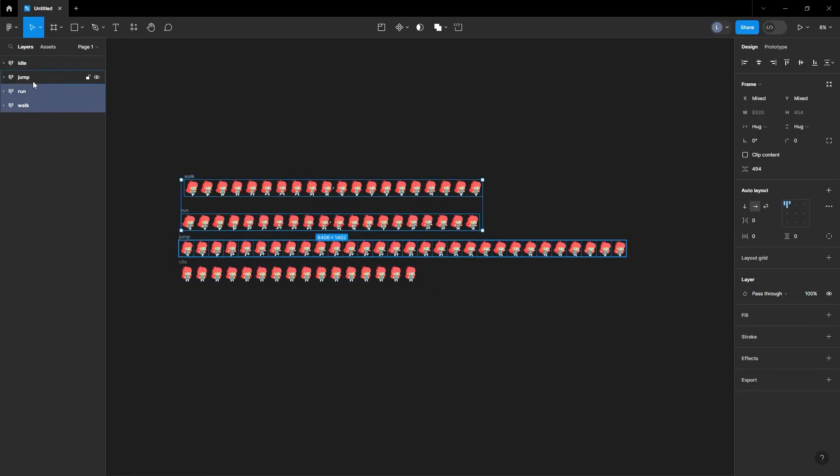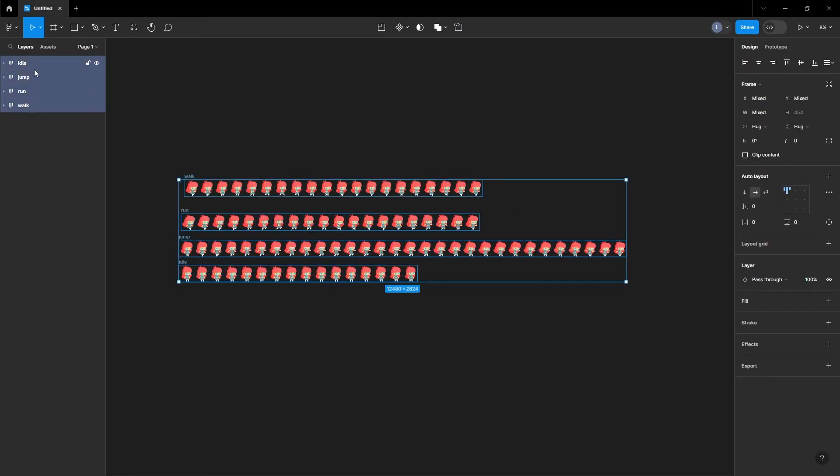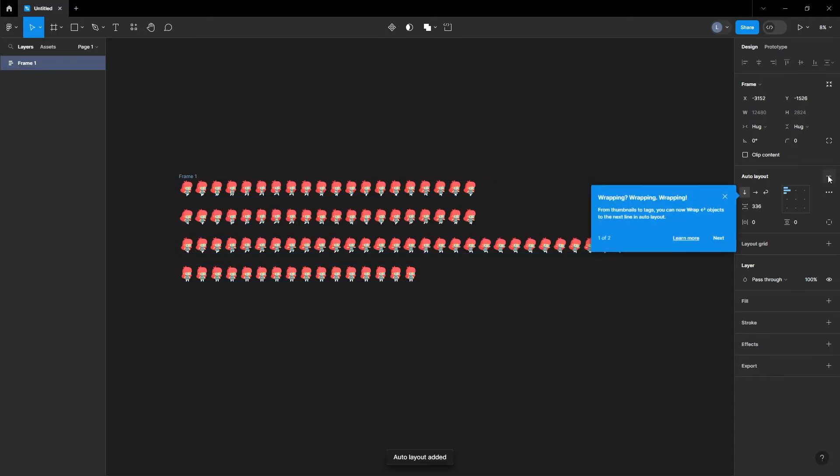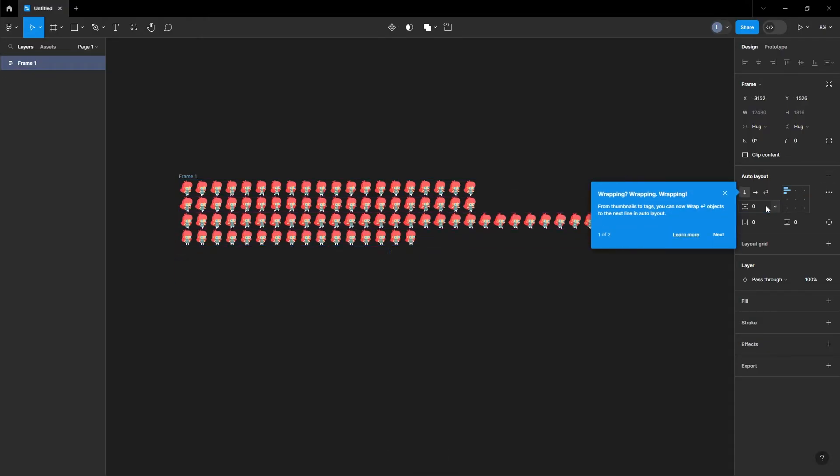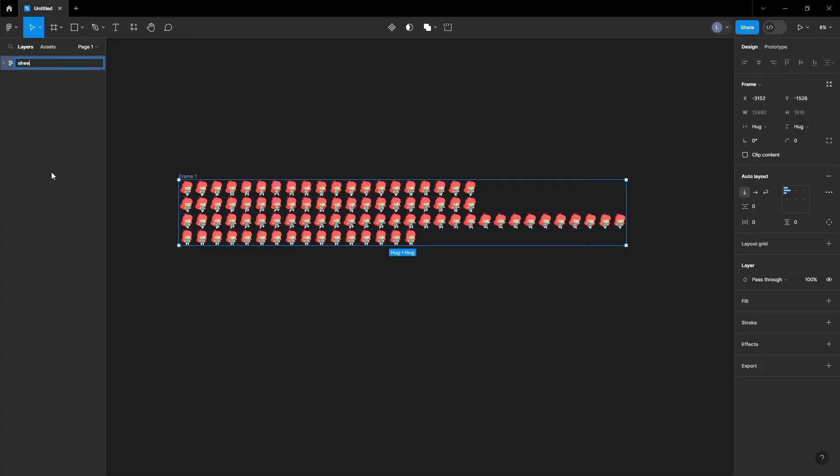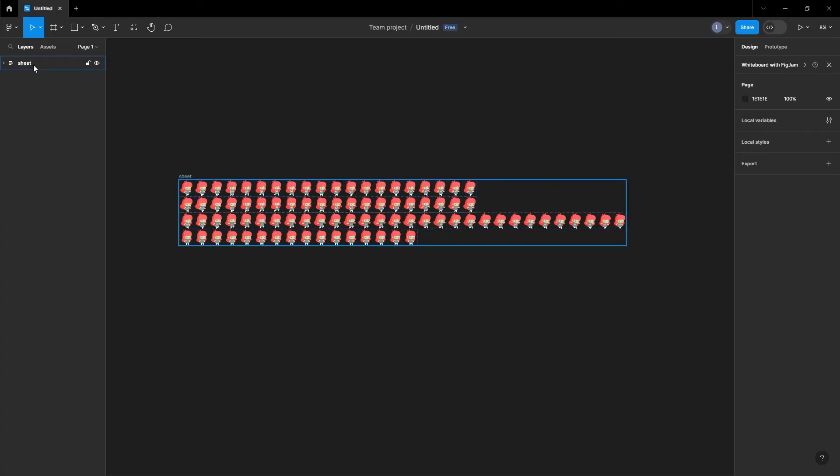Next, we want to complete the sprite sheet by selecting all the animations in the layers panels and adding the auto layout feature. Once again, make sure the horizontal gap, horizontal padding, and vertical padding is set to zero. You can rename the frame to sprite sheet or sheet in the layers panel.